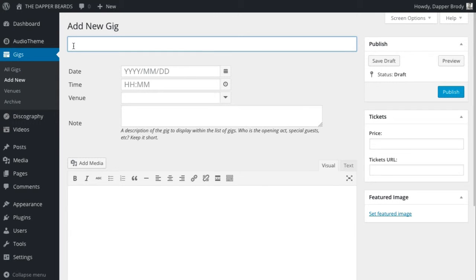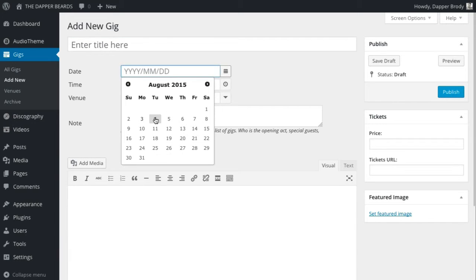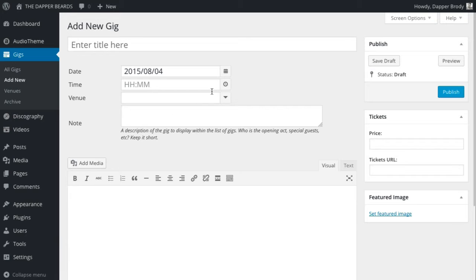If your gig has a title, enter that here. Otherwise, just select the gig date and time.